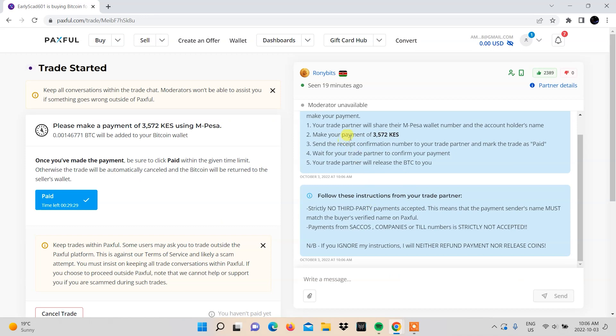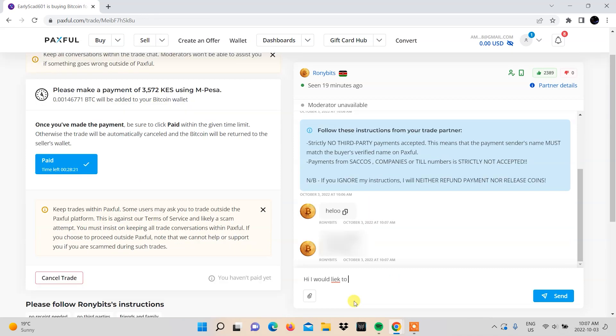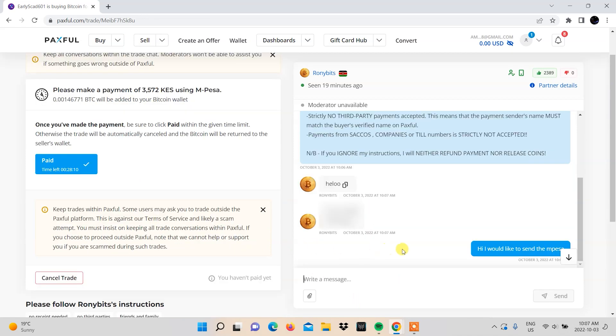Read through the instructions in the chat and message the vendor. They will need to send you payment details such as the M-Pesa number or pay bill.